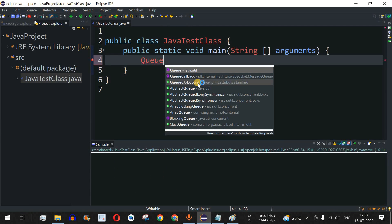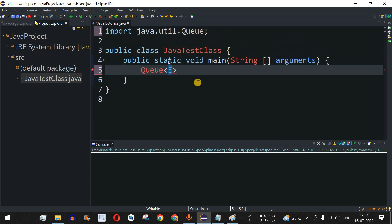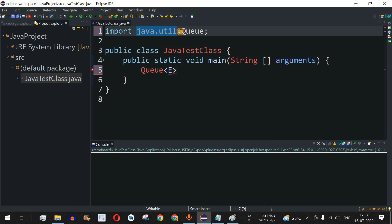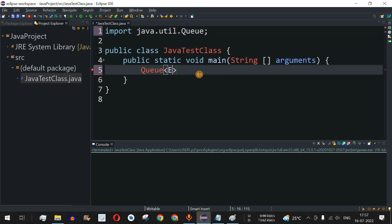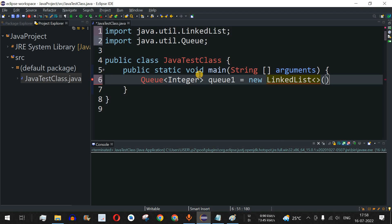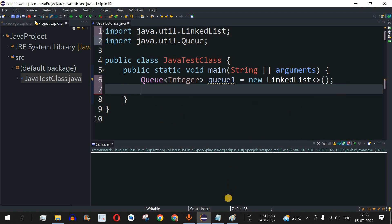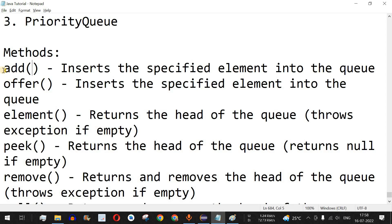We can use the Queue interface here — as you can see, the Queue interface is present in the java.util package. The data type will be Integer. We'll name the object q1 and assign a new LinkedList, since LinkedList is one of the classes that implements the Queue interface. We are going to see the functionality of the queue that works on the first-in first-out manner.